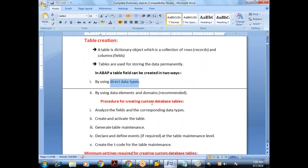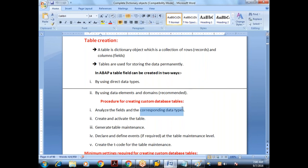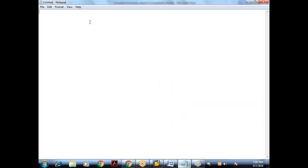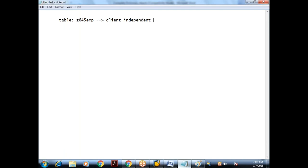The procedure for creating custom database tables: first, we need to analyze the fields and their corresponding data types. Before creating the table, we need to decide how many fields we require, what the field names are, what the data types are, and what the widths of the fields are. I want to create a custom table named Z645EMP, and I want to create it as a client independent table.